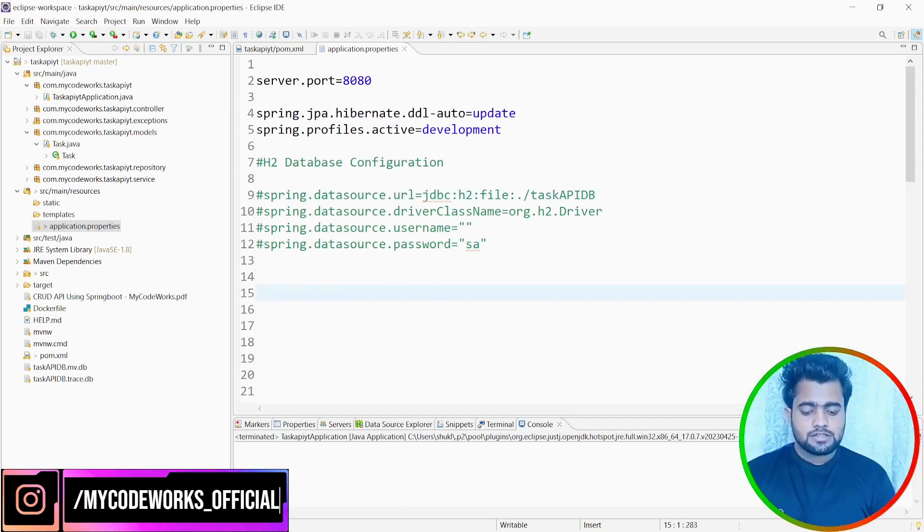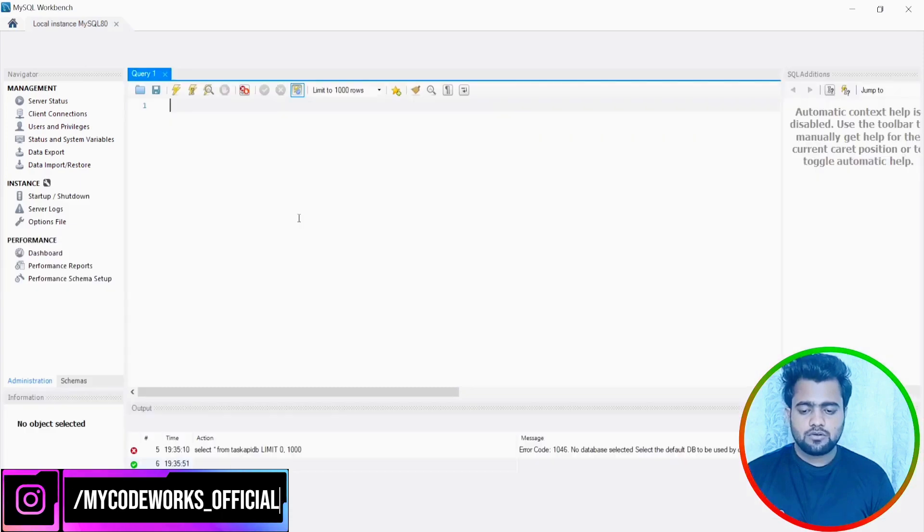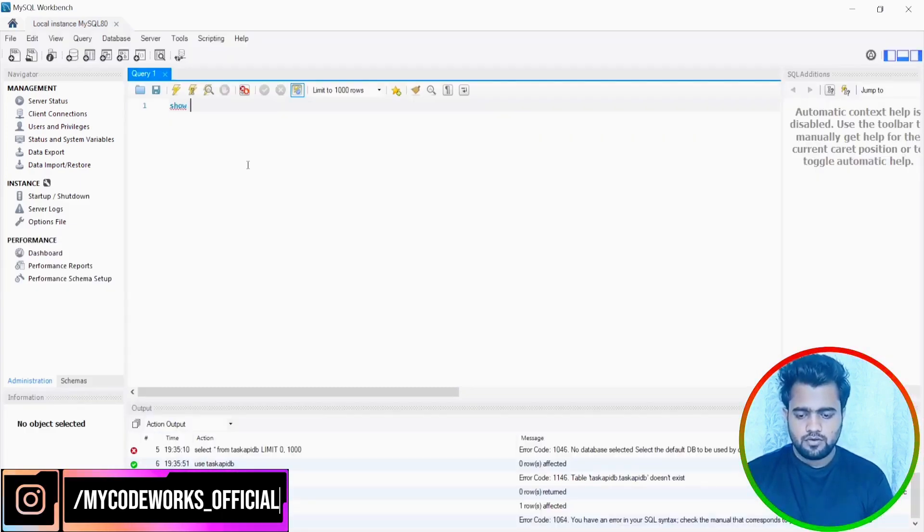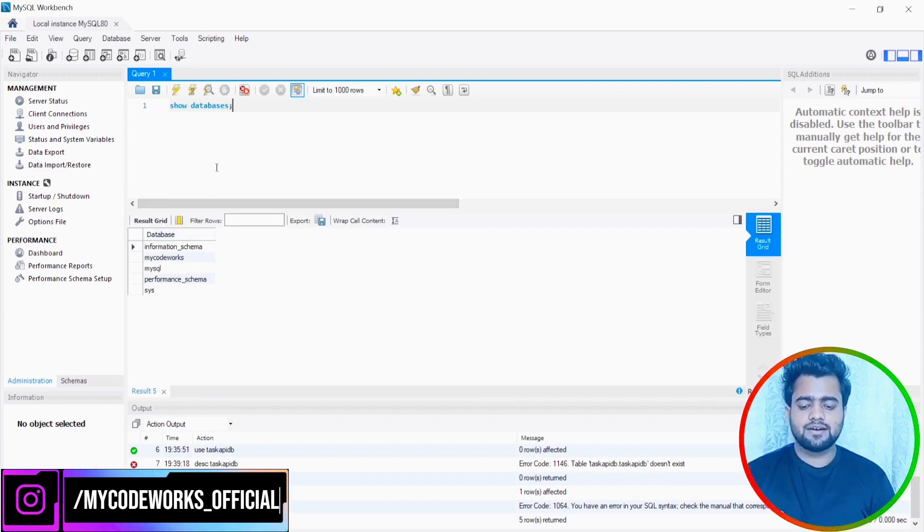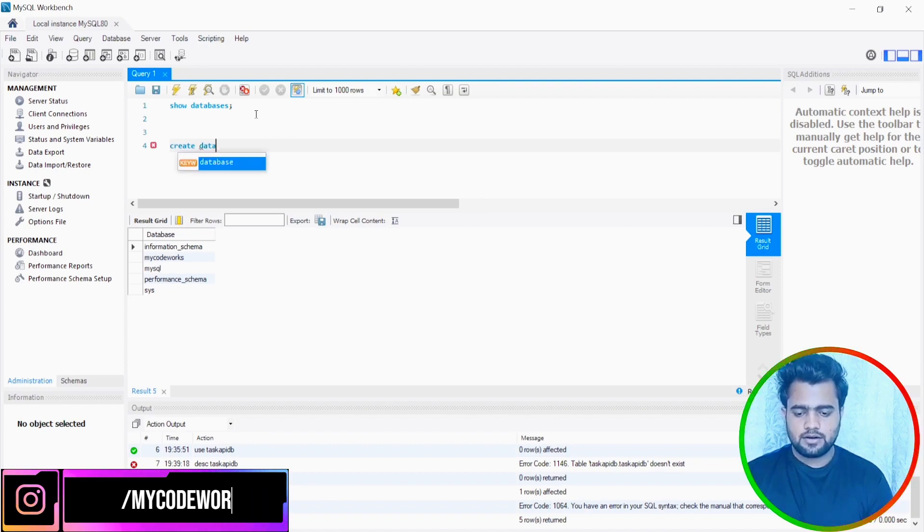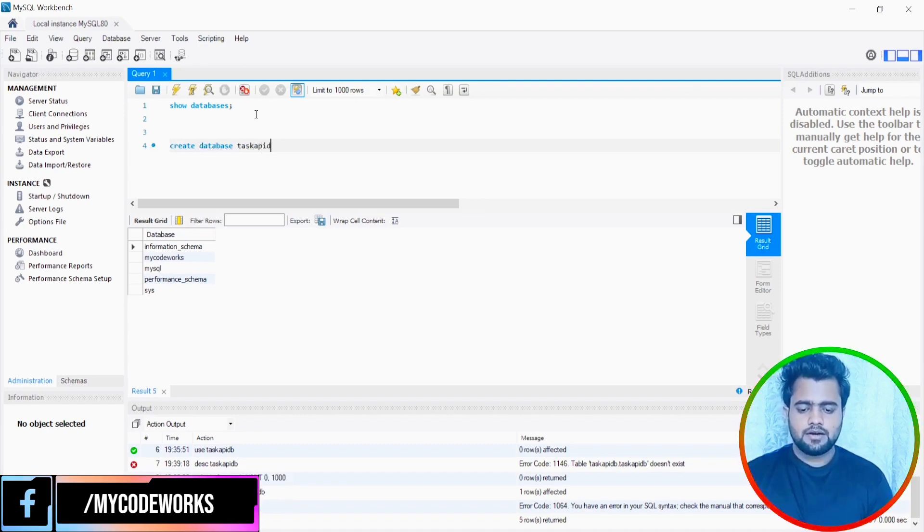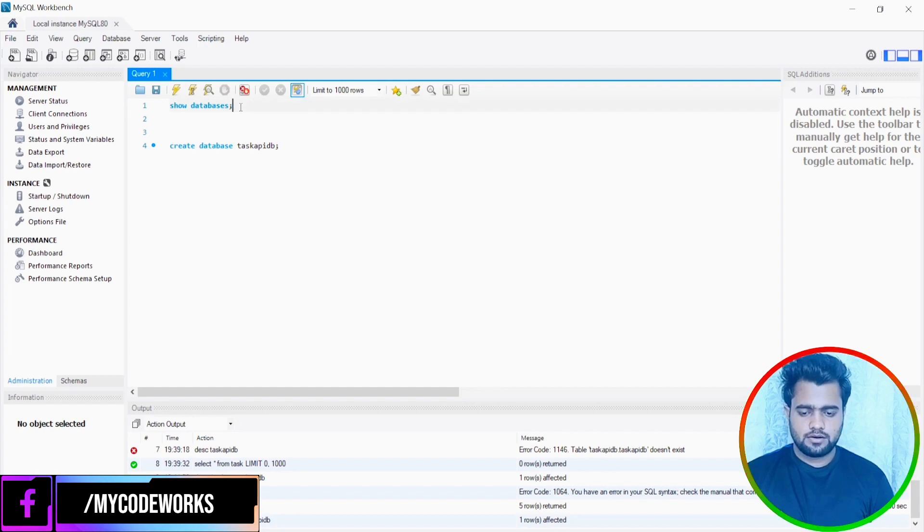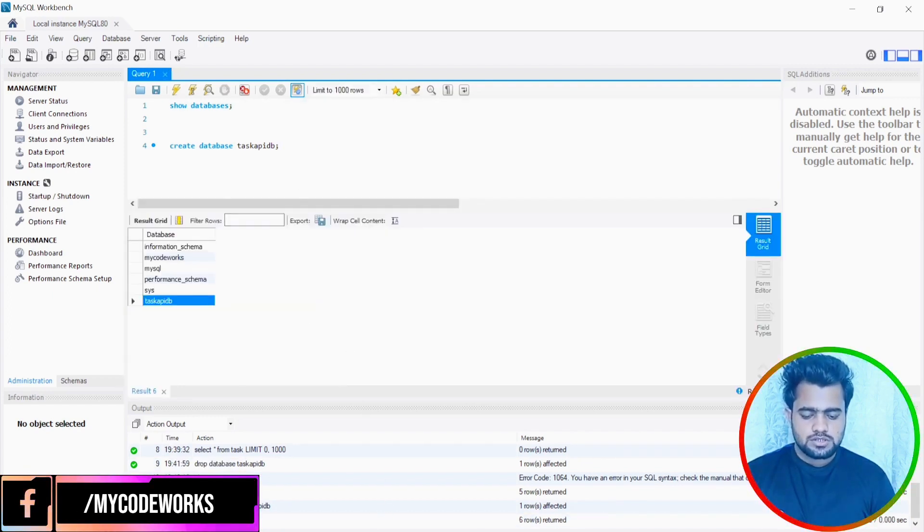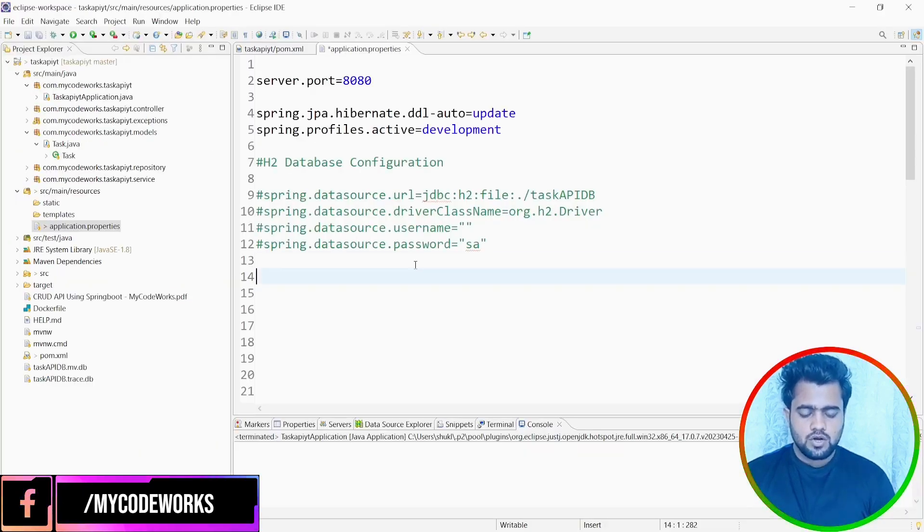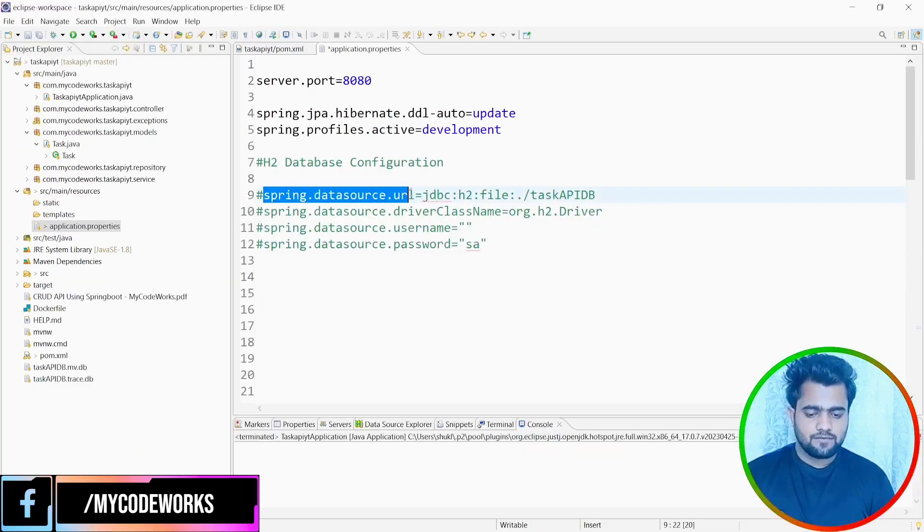So let's open MySQL workbench. If you have already installed, let's open MySQL workbench and let's see how many databases I have. If I run this query here, I have five databases. So I want to create a separate database, create database taskAPIdb. I will run this query and one database should be created here as taskAPIdb. So database has been created. Now we are going to use this database. Let's copy this one.